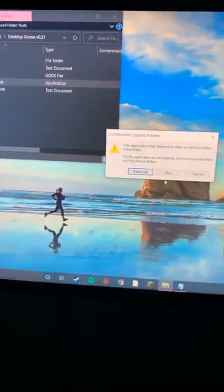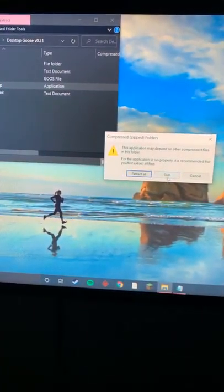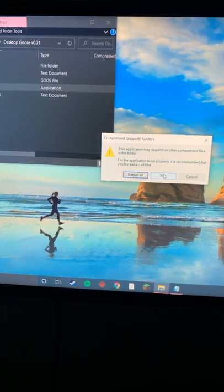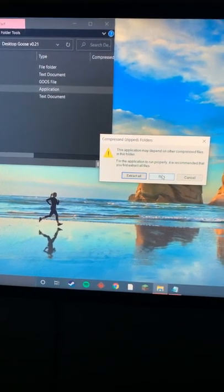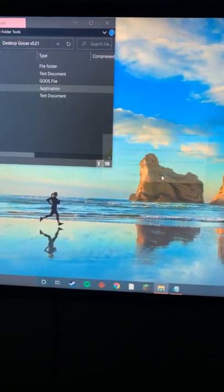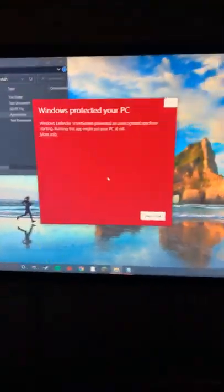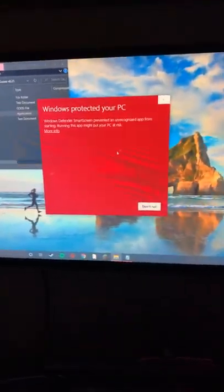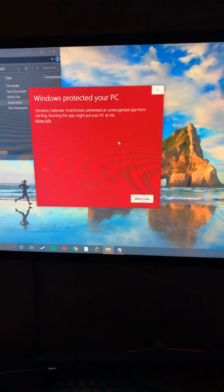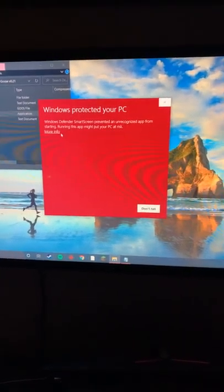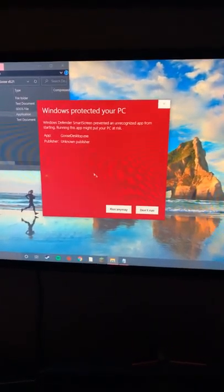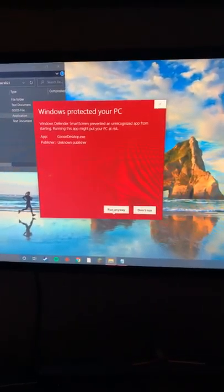It's going to say this application could depend on other compressed files in this folder, say run. Then it's going to pop up right here saying Windows protected your PC. Go to more info and run anyways.